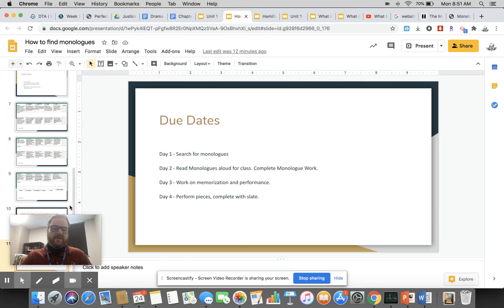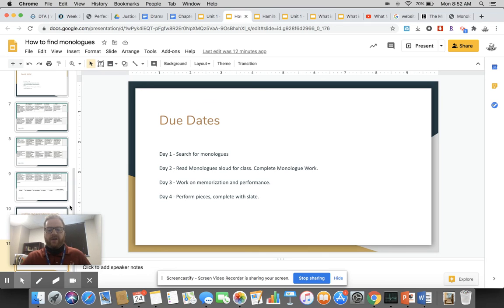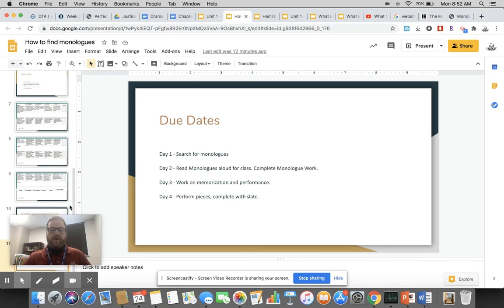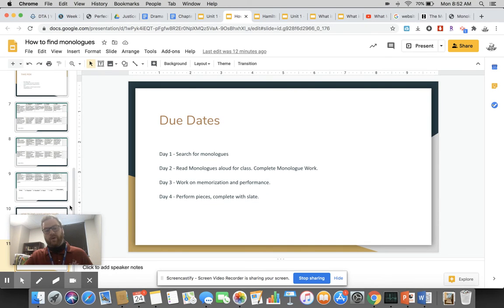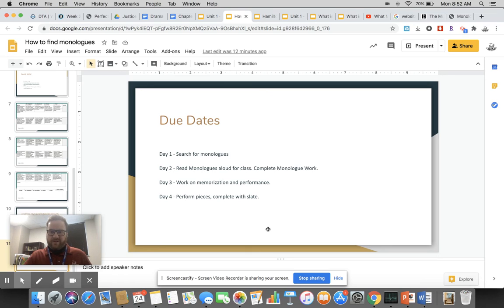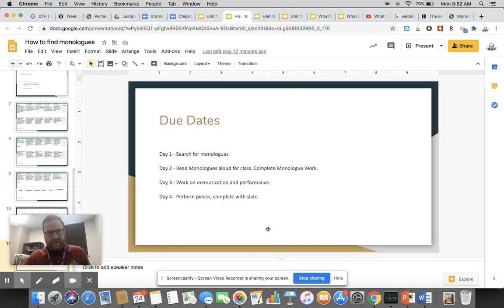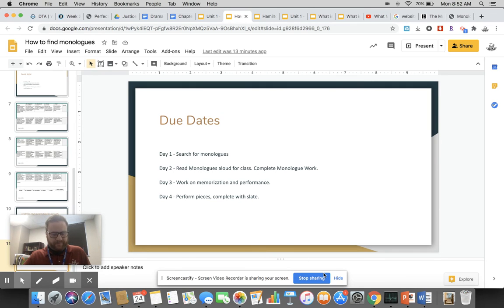Here's what it's going to look like. Day one, today: you're going to start searching for monologues. Day two: you're going to read your monologues out loud for class. There's a sheet called Monologue Work that I'll put on Schoology. Day three: you're going to work on memorization and performance. Day four: you're going to perform your piece complete with a slate and a thank you at the end. You're going to upload those or we're going to do them in class. That's what the assignment looks like. If you have questions, let me know. I will be on tomorrow at 10:15. I'll post a Google Meet and those of you who want to jump on, jump on and we will chat. Thanks, bye.